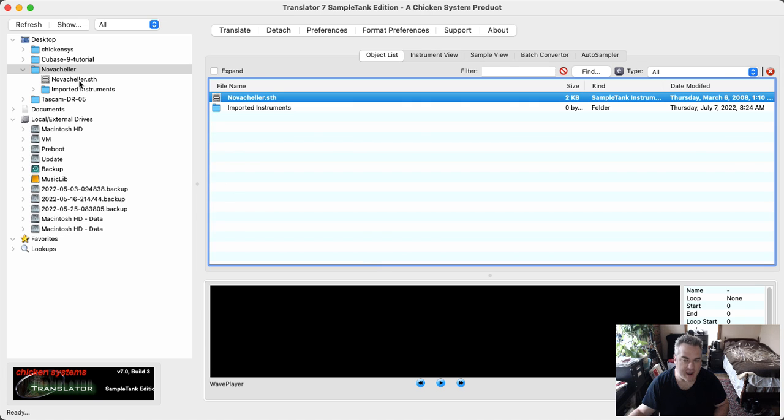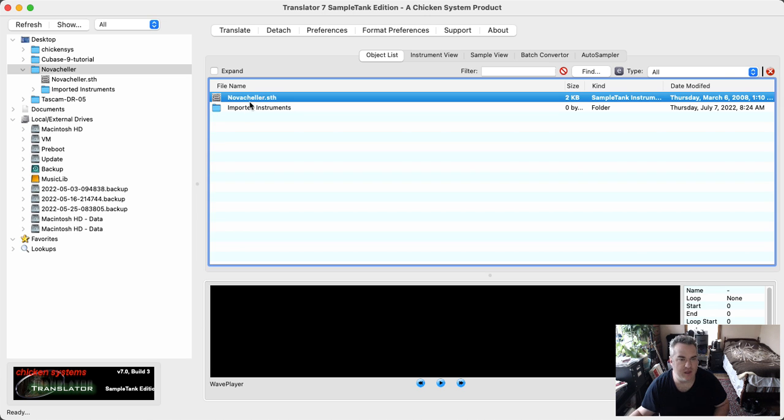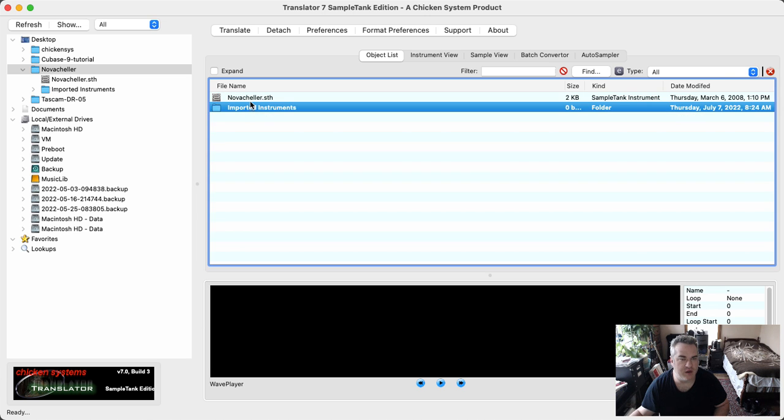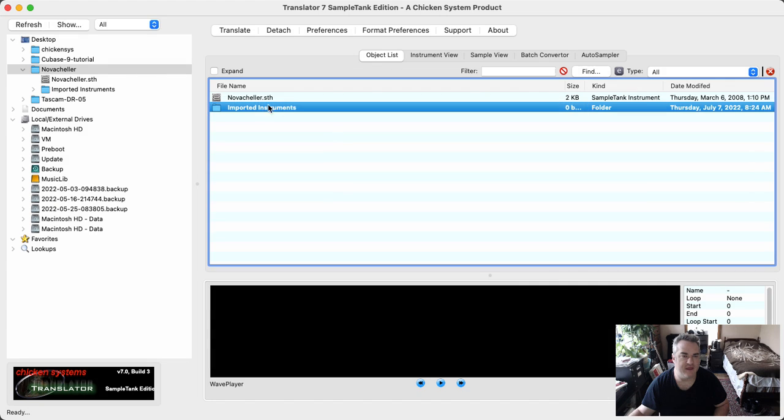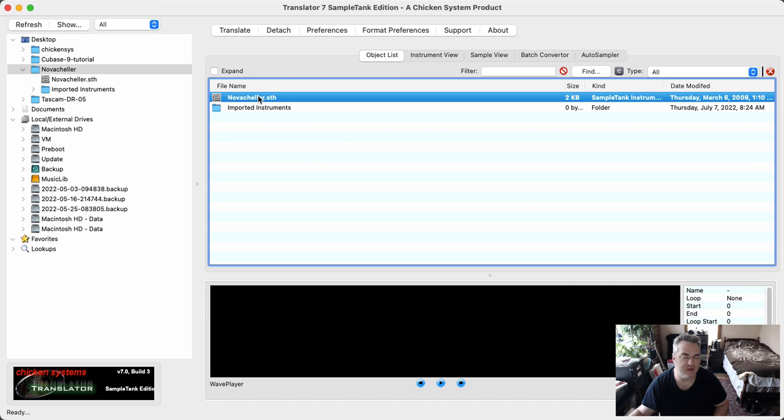What crashes it, just so you know, I didn't know that if you select the folder that contains the instrument and then you click on the STH, that that's what will do it.